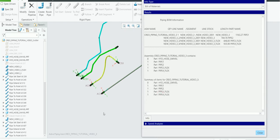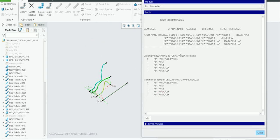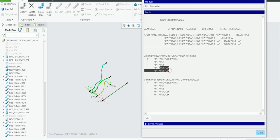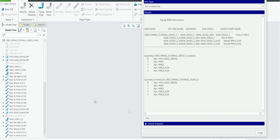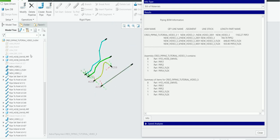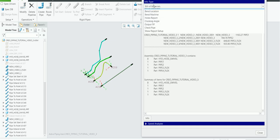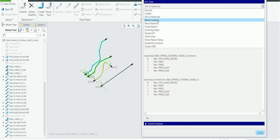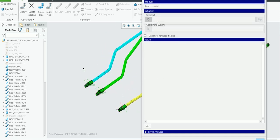Next comes Bill of Material. When you click on it, all pipes in the assembly file are shown with the number of connectors. Here I'm using the same connector eight times, so it shows eight. Pipe one appears once, pipe two once, and two flex pipes with different names. This is the bill of material for the assembly — in this case, 'Creopiping tutorial video underscore three.'